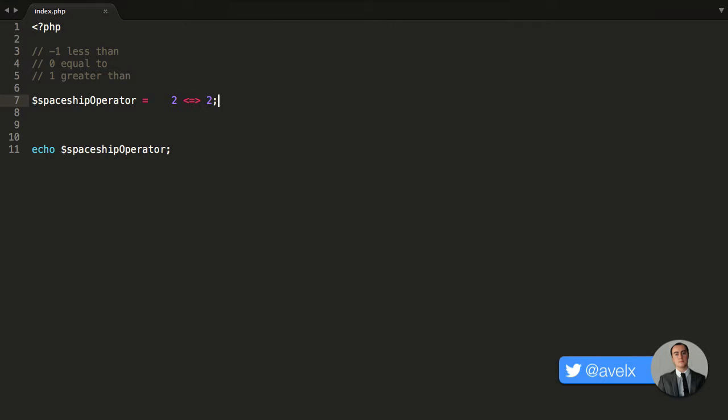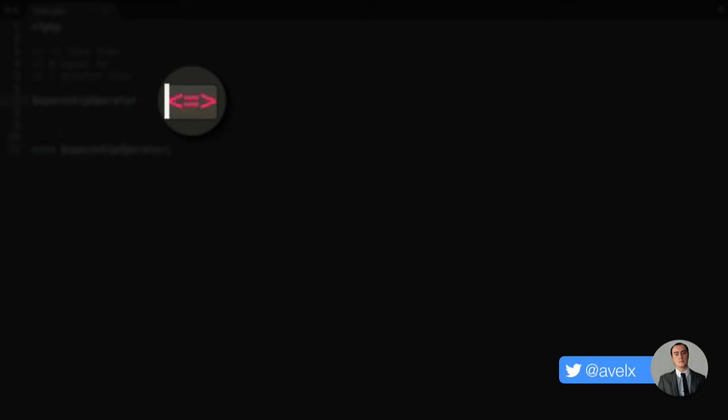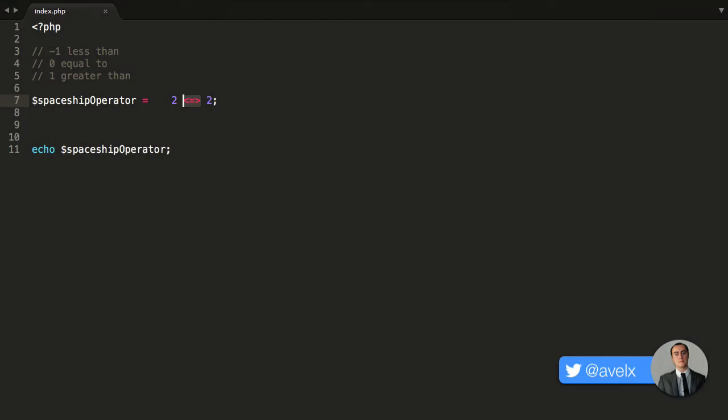We have a brand new operator in PHP 7, and that is the Spaceship Operator. It does multiple comparisons and returns a value depending on the values to the left and to the right of it. The reason why it's called a Spaceship Operator is because it kind of does look like a spaceship. The way we type this operator is the less than, equals, and greater than symbols all together — and that is the Spaceship Operator.